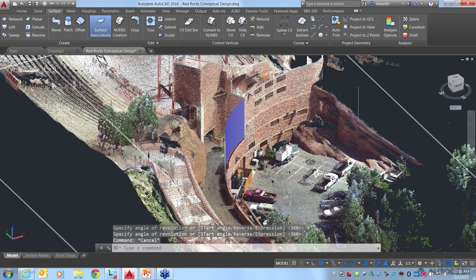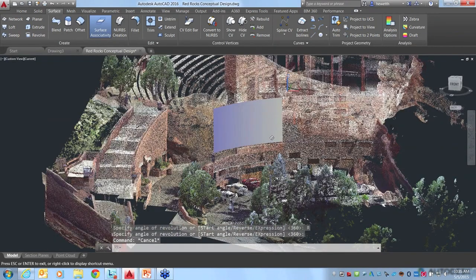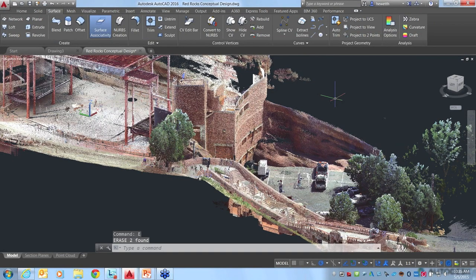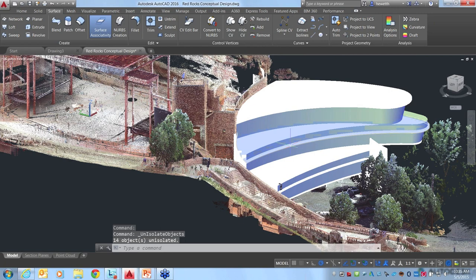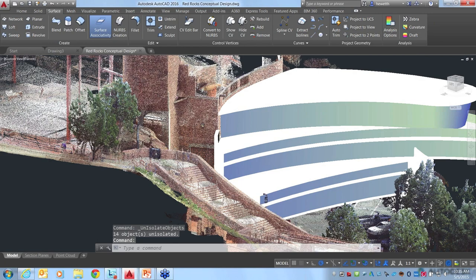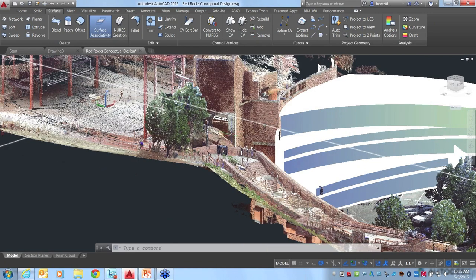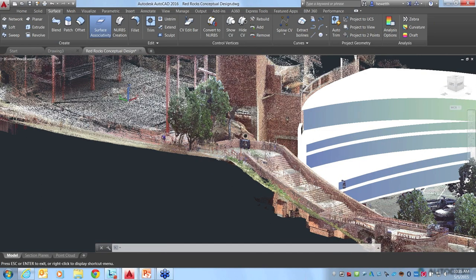Using AutoCAD tools in the 3D modeling workspace, I'll go to surfaces and use the revolve tool. I'll select the line I created, revolve it around the axis line, and there we can see the result. This is a great way to take advantage of existing conditions, use our point cloud information, and then start drawing and creating our model from there. One key consideration for this design was that the new building needs to be at the same level as the existing structure.